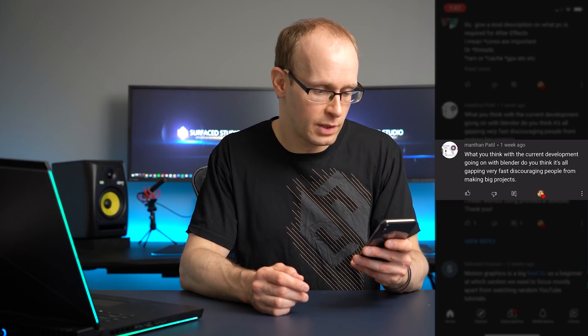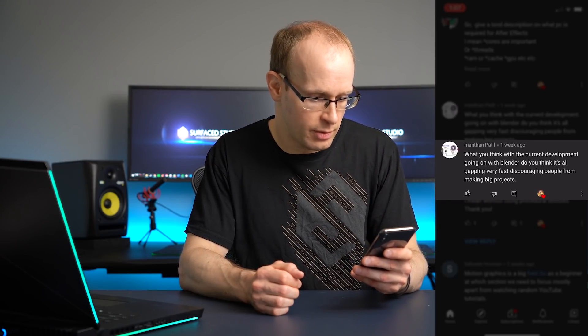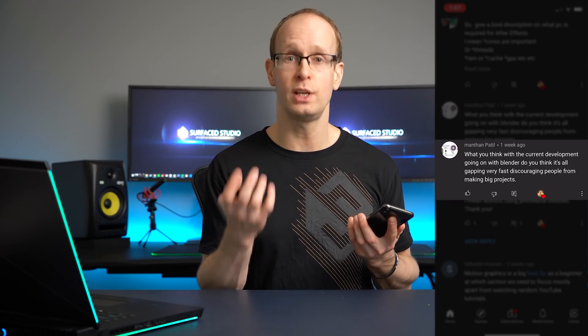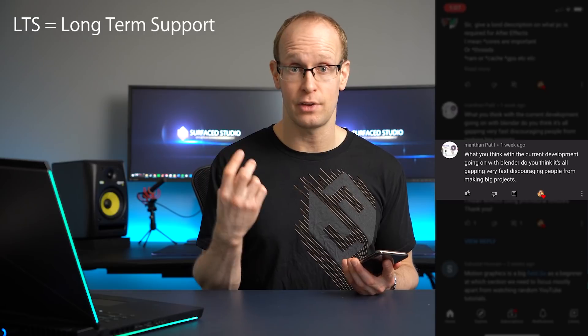Manthan Patil wants to know: with the current rapid development going on with Blender, do you think it is all gapping very fast and discouraging people from making big projects? I don't think so at all. When Blender releases a new version, the old one doesn't go away — you can literally get every version since version 1. Get one version and stick with it. If you want a really solid, stable version, 2.79 is great. Go for the LTS — long term support — versions, which will stick around and get bug fixes. Nobody is forcing you to upgrade to the new unstable version or use experimental builds. Blender keeps developing really fast because it's open source with active development, but just use the version you're comfortable with.